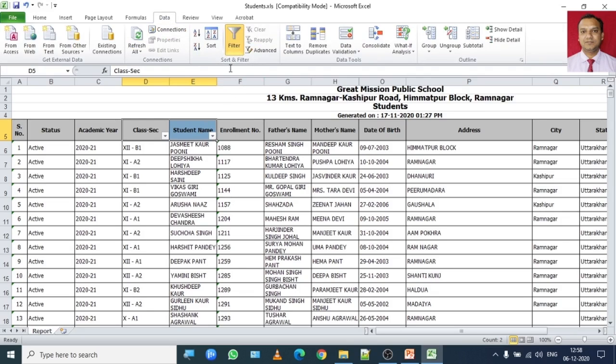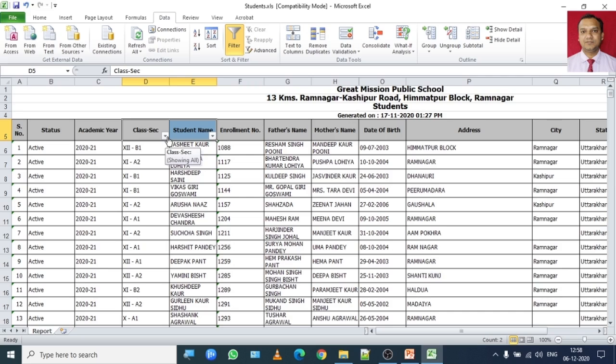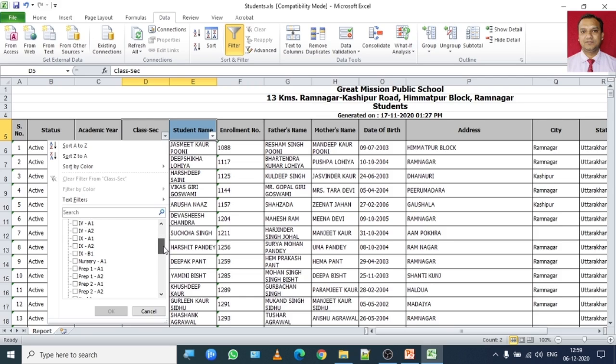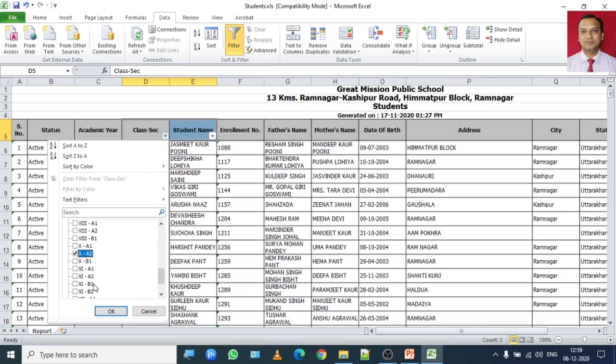So as I said I want to filter list of those students who are studying in class 10 A2. So in this class section column, click on it and first uncheck select all option because I only want a record of 10 A2 students. Scroll down and click on 10 A2 and click on OK.